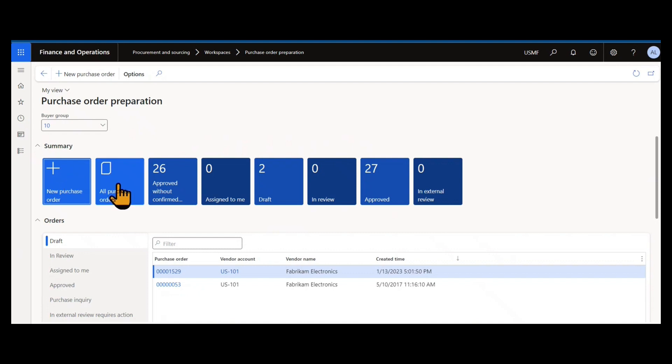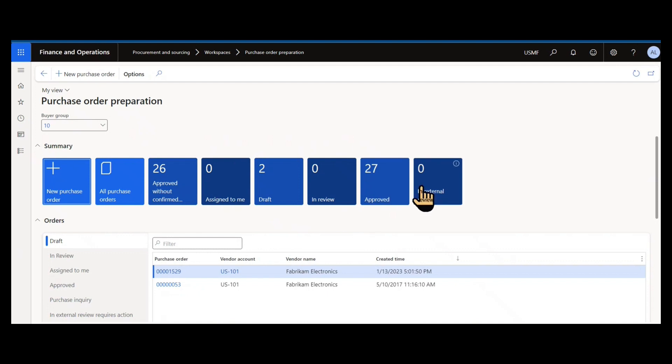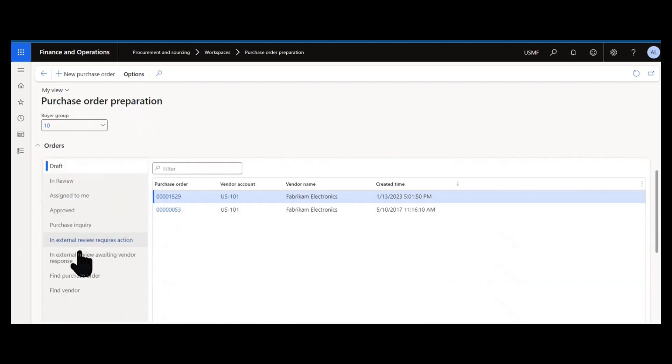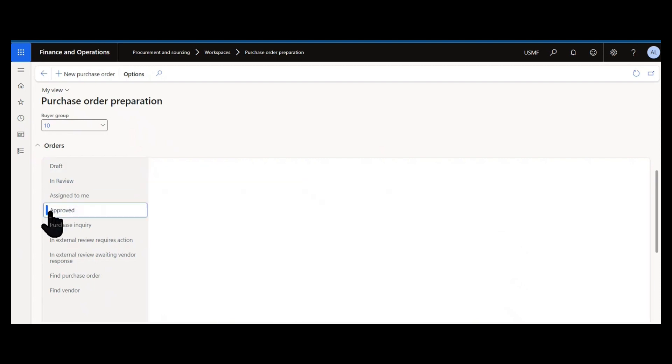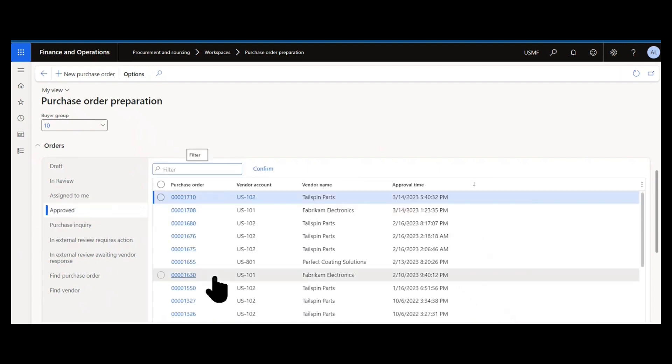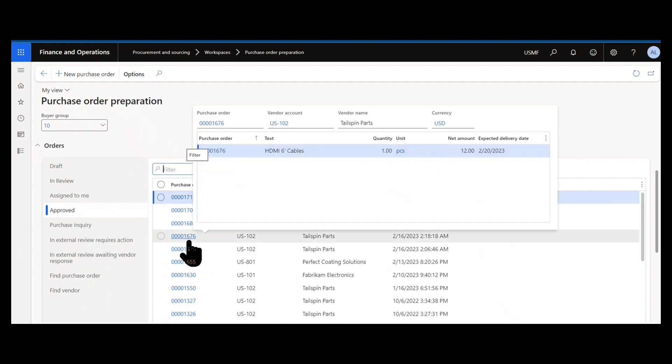They can view all purchase orders and there's out-of-the-box tiles that are associated with different filters and types of orders. For example, orders that have been approved but don't have confirmed delivery dates. Orders that are assigned to you via workflow approval. Any orders in draft and review, approved and external review. From a list standpoint, we have similar inquiries that show some of the purchase orders that match those filters. So here's the two purchase orders that are in draft. If I click on approved, you'll see a sub list of the approved purchase orders and you can click on any of those, navigate and go into the details and see more information as well.